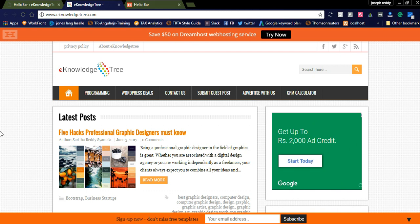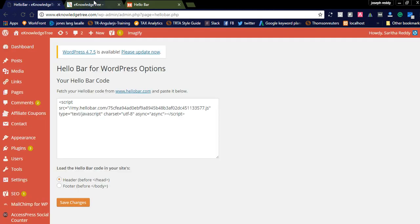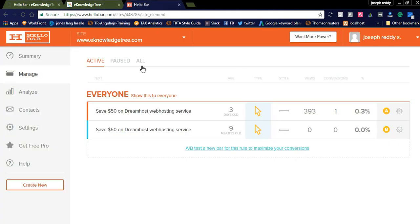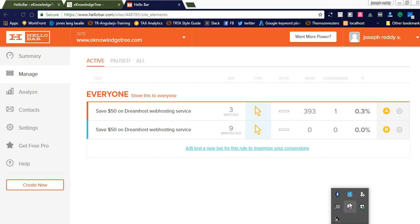Hello Bar is very useful to promote your affiliate products and your own products to get more conversions. I am sharing the Hello Bar registration link here — please register and use it on your website. Please let me know your experience in the comments, thank you very much, and please subscribe to my videos.